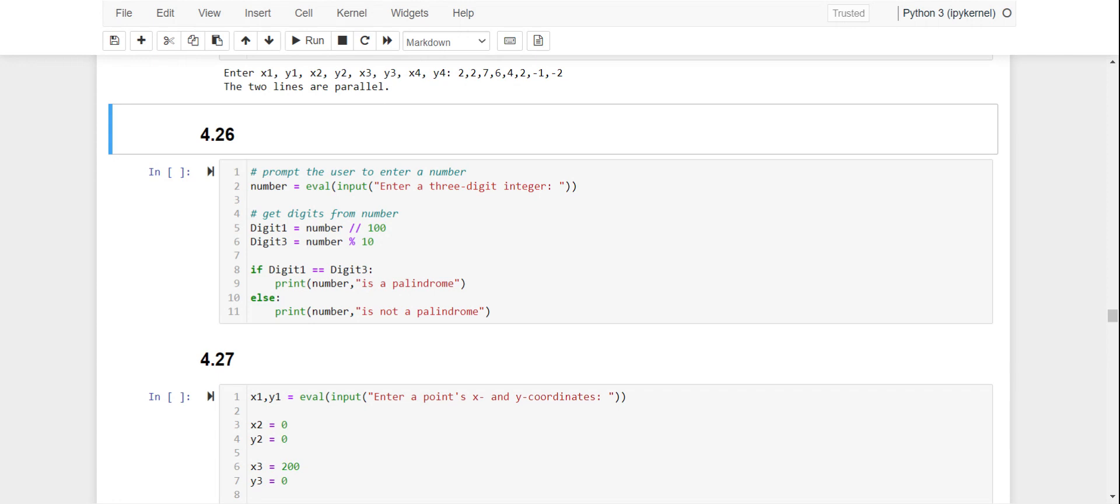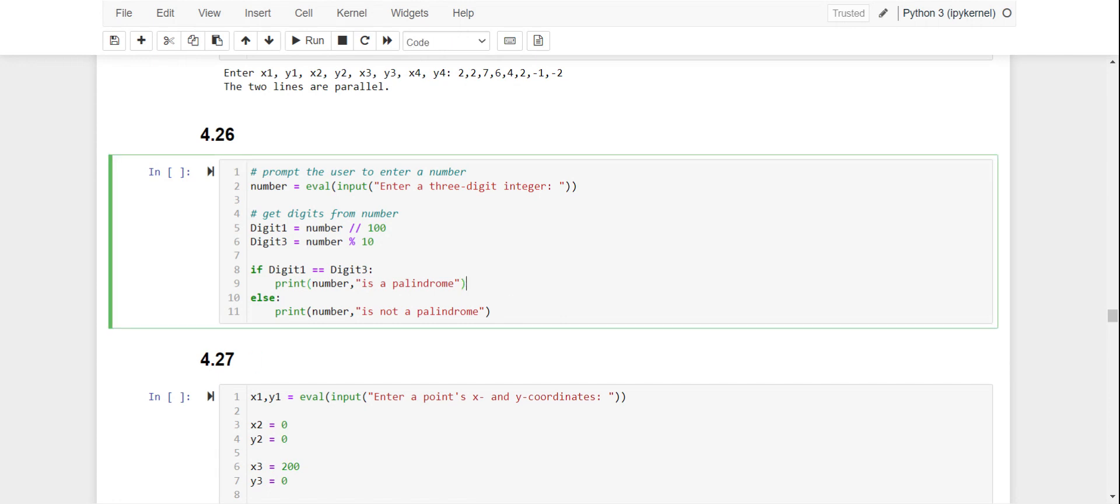You can check to make sure that those are actually pulling out the correct digits by printing those for a few test runs, but I know that these are correct. And then if digit one is equal to digit three, then we know the number is a palindrome. But if digit one is not equal to digit three, then it is not a palindrome.